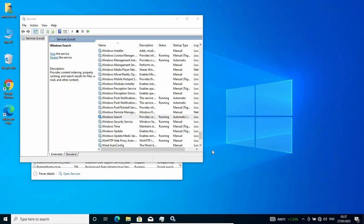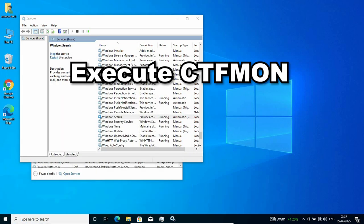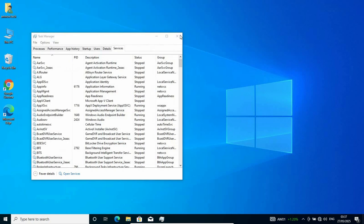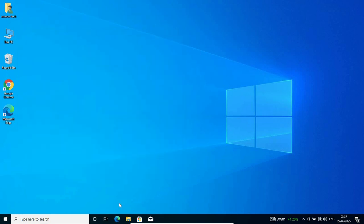If it still doesn't work, now we run CTFMon. CTFMon controls all kind of input devices. Let's close all this up and run the CTFMon. To run CTFMon, just open any folder.